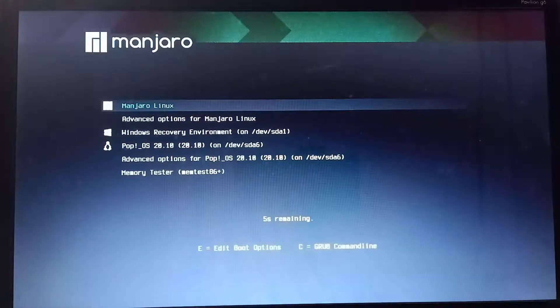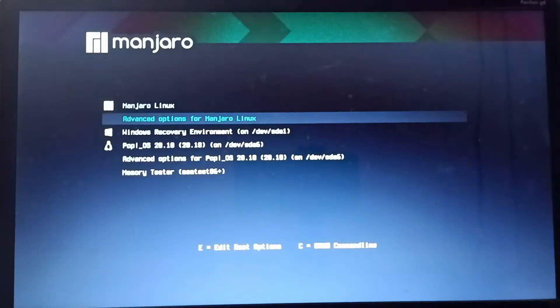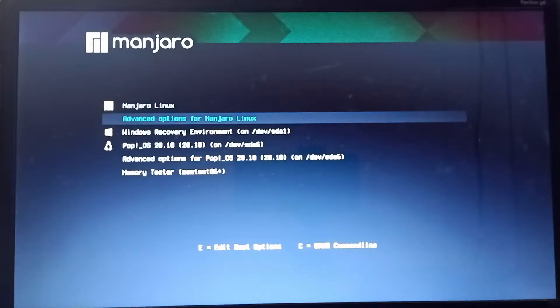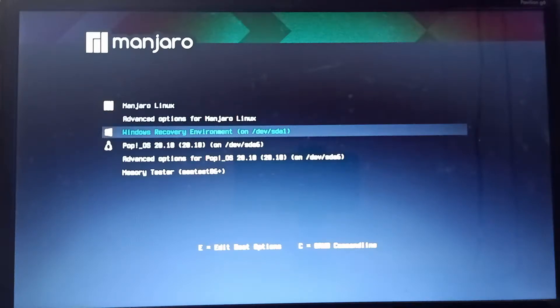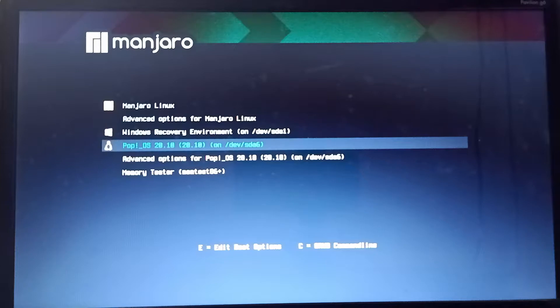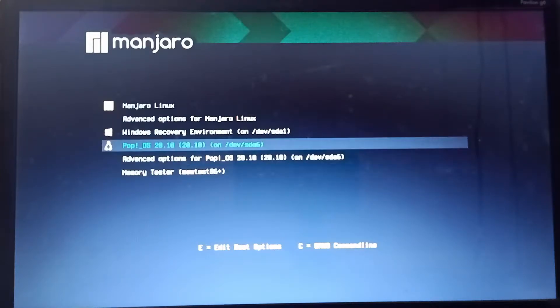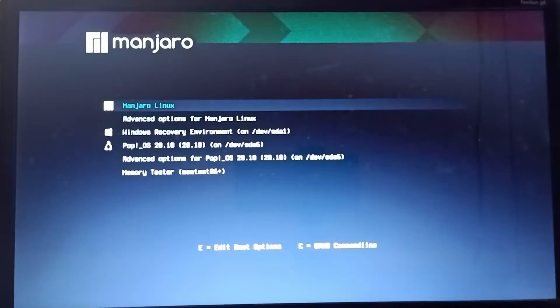Would you like to triple boot Windows, Pop OS, and Manjaro? Yes, it's easy — let me guide you. Right off the bat, this video is only for legacy BIOS MBR systems. It is not for UEFI systems. Without further ado, let's get started.